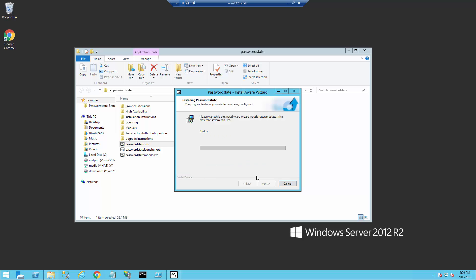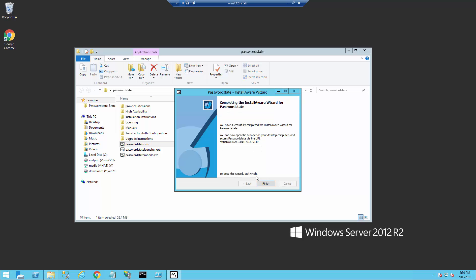If we click Next, it will then go ahead and begin installing Password State. In this process, it's now starting to install all the files on the file system, along with creating the website and setting all the permissions. We can now click Finish to finalize the installation, and please take note of the exact URL on the screen, which you'll need to access Password State for the first time.